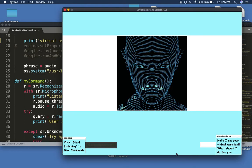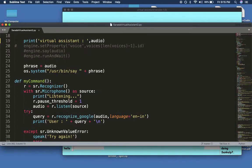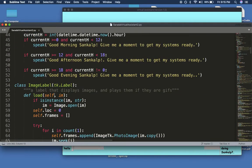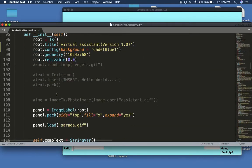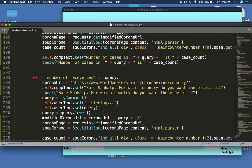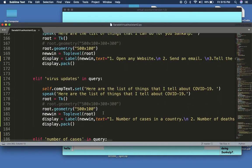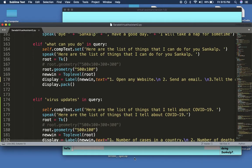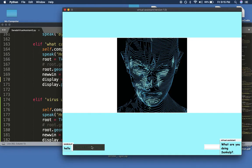Hello. What are you doing, Sunkothp? What can you do? Here are the list of things that I can do for you, Sunkothp.